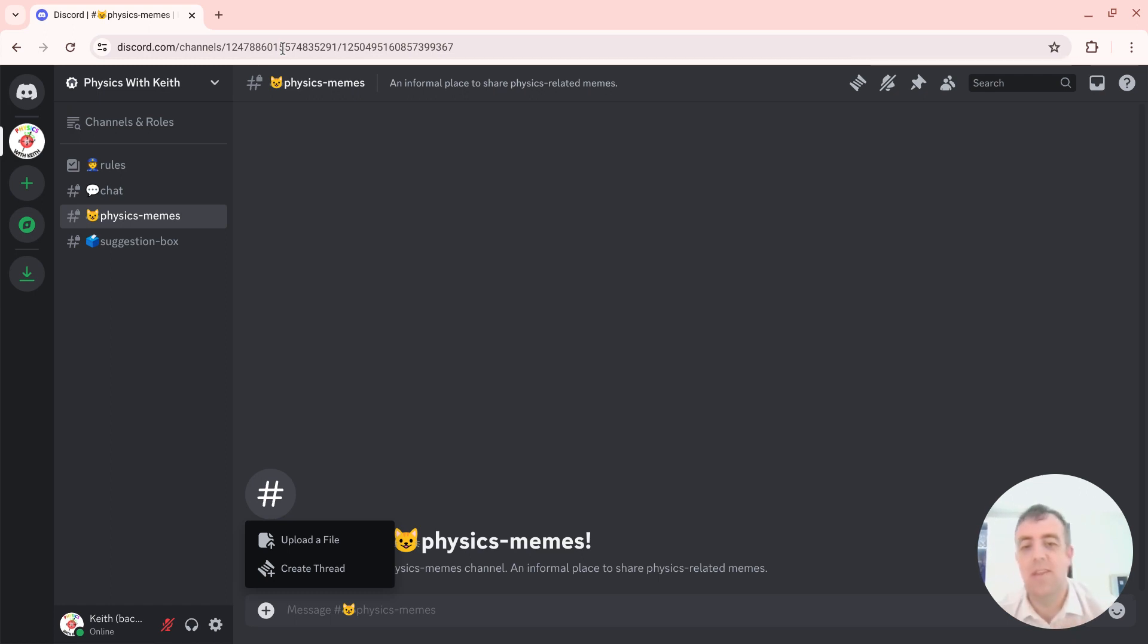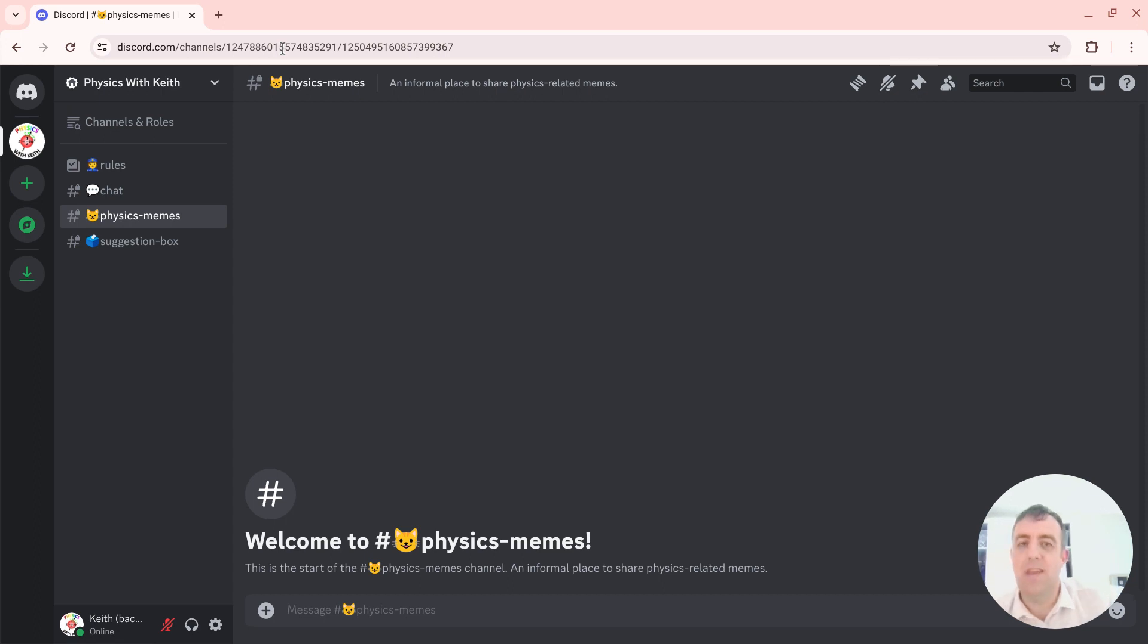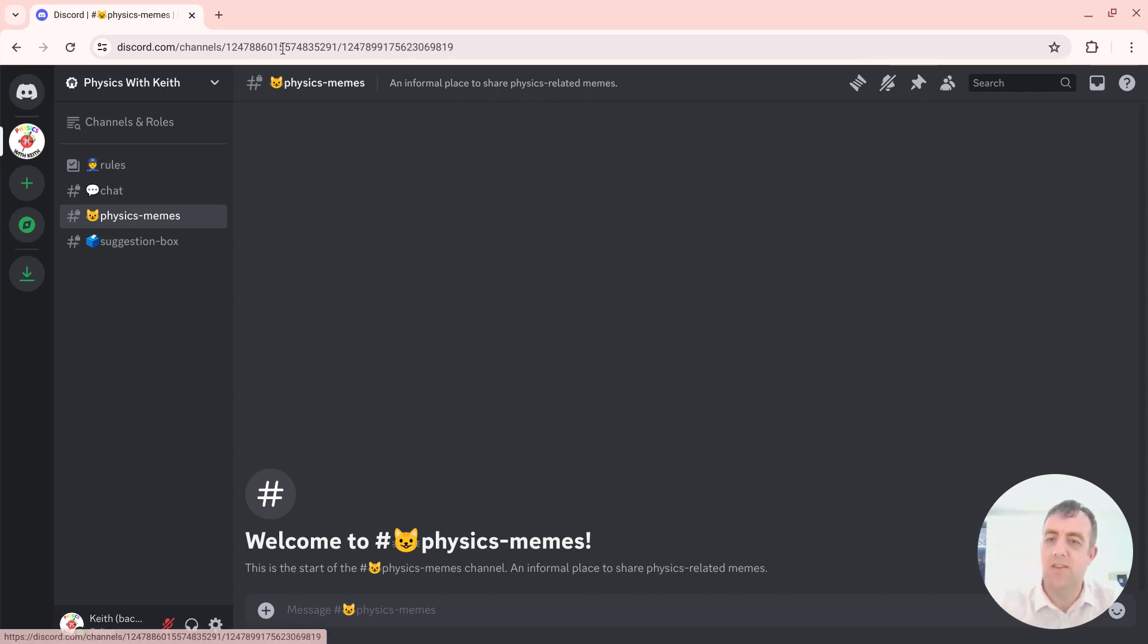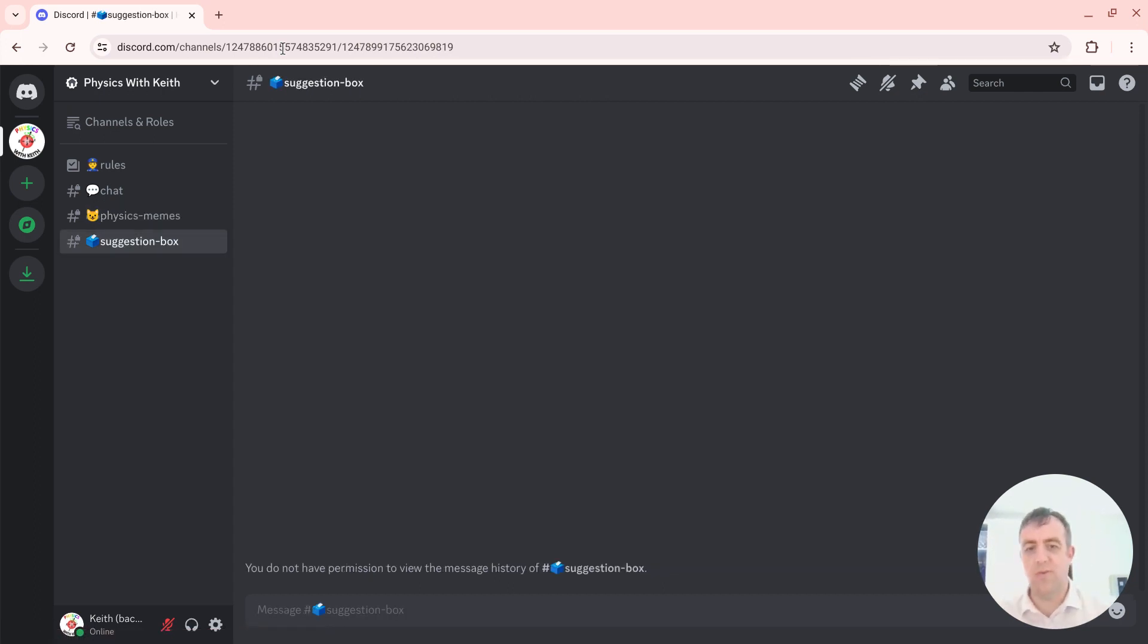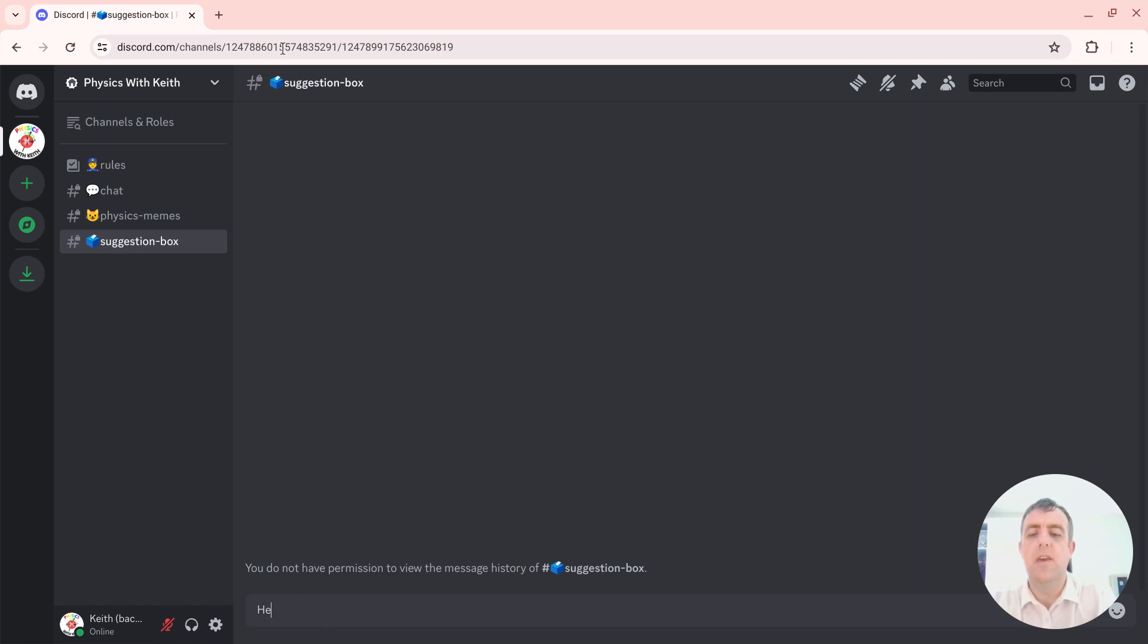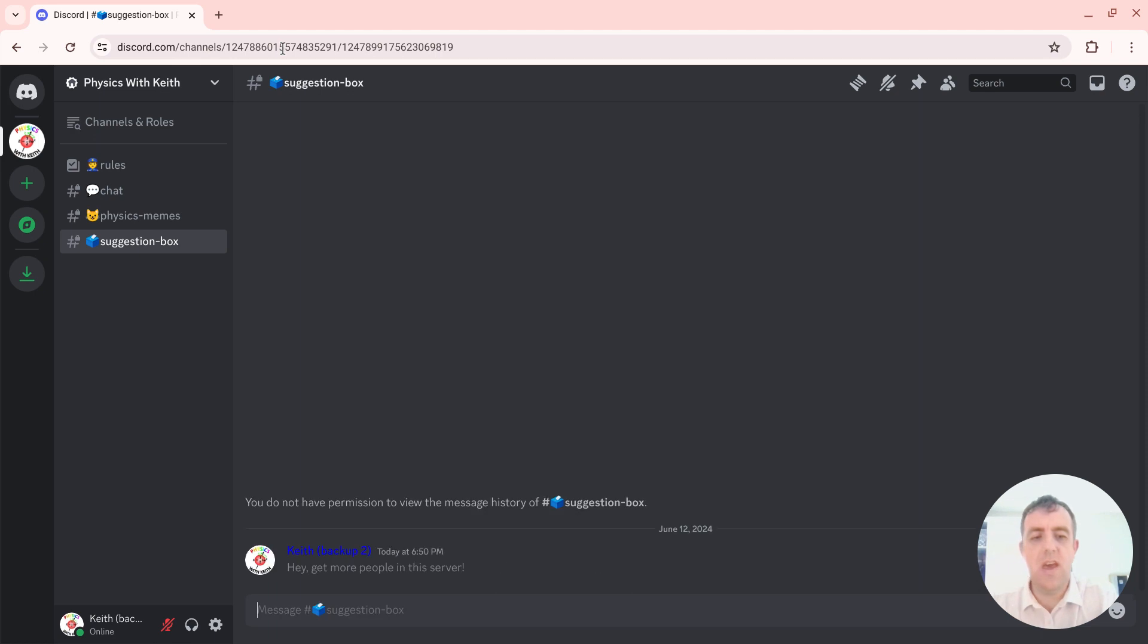And then there's a suggestion box where I do not have permission to see the message history, but I can type a message. So I can say, 'Hey, get more people in this server.' Yeah, need to get more people in this server. Yeah, I agree with that. So you can help, of course, with that.